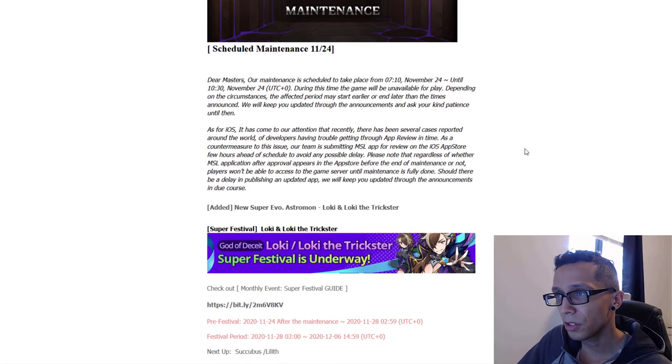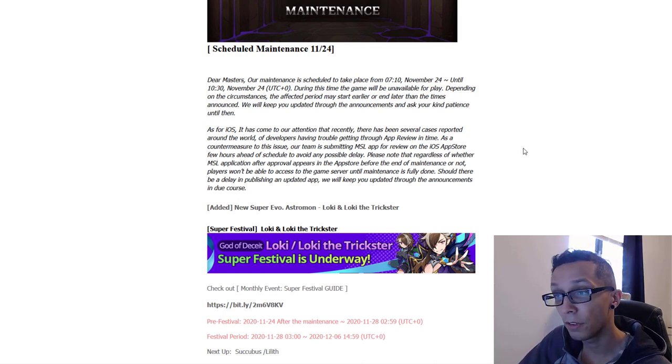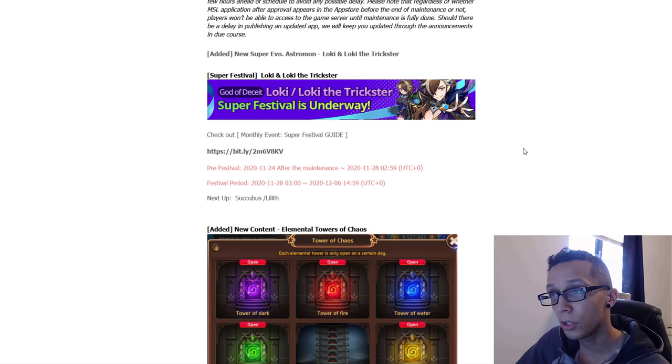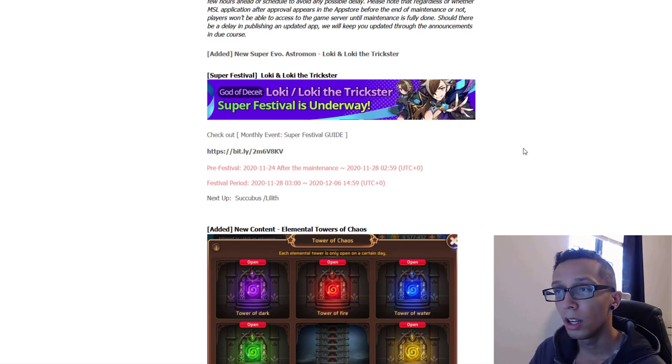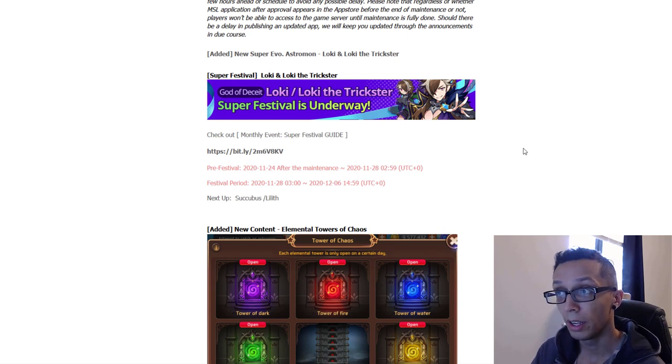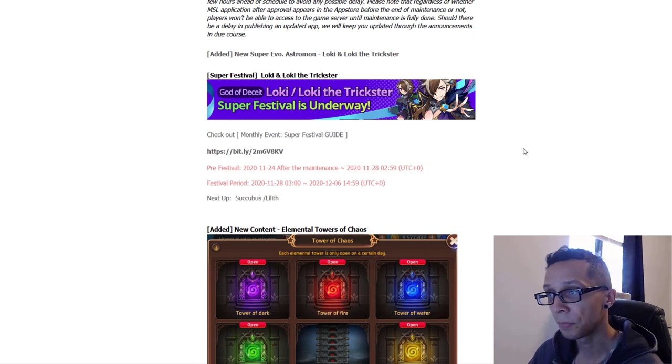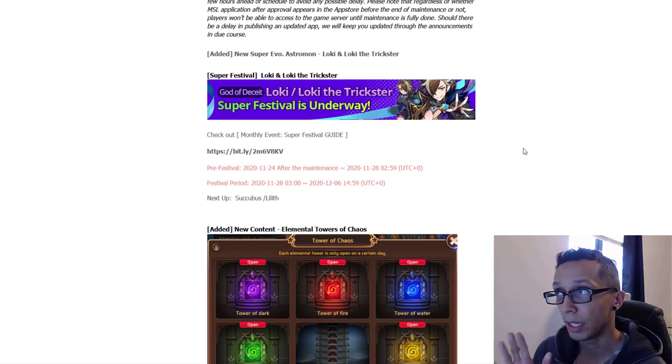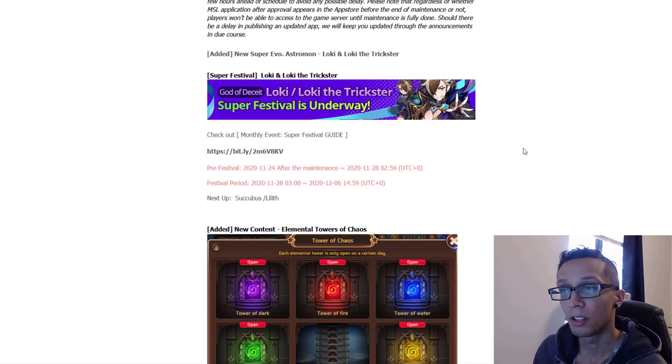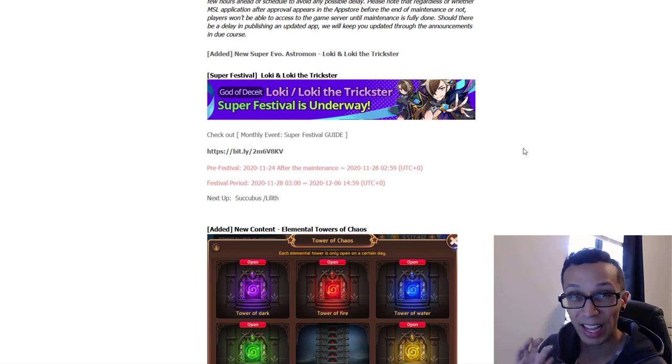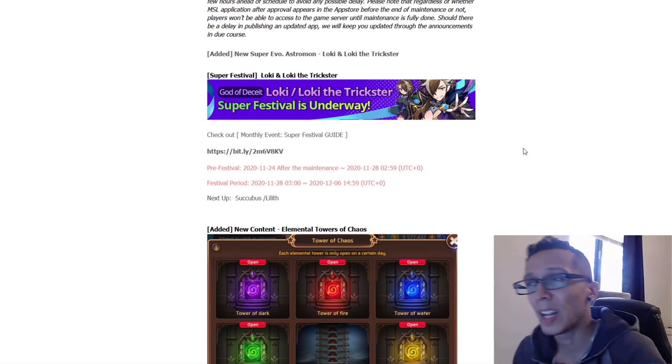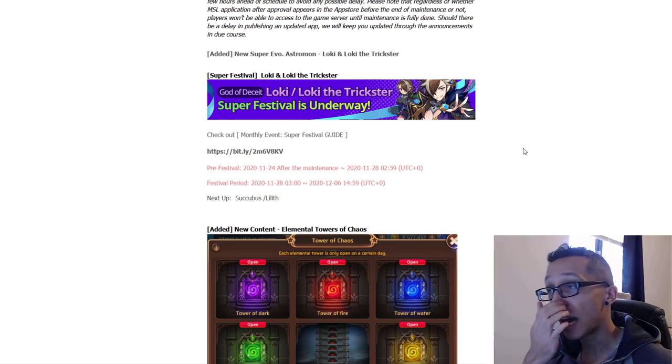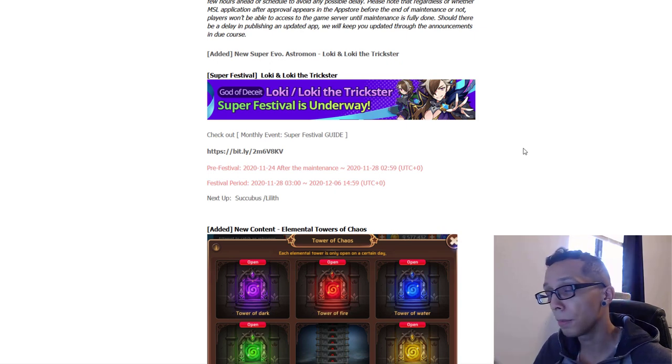Alright so dear masters, our maintenance will take place November 24th while I am of course asleep. Soon our God of Deceit Loki, the Trickster Super Festival will be underway. Now Loki's also supposed to be getting a buff with this current patch so we got to check out what's going to change there with him. But the actual festival starts on the 28th. I repeat, the actual festival starts on the 28th, so unless you're kind of sick in the head here do not instantly boot up the game after the patch has been installed and super evolve your Loki day one.